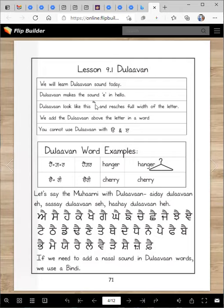Dho-lama looks like this and it reaches the full width of the letter. We add the Dho-lama above the letter in a word. You cannot use Dho-lama with Ura and Eri — those are the exception. These letters only take three matras each, and there are nine matra symbols altogether.